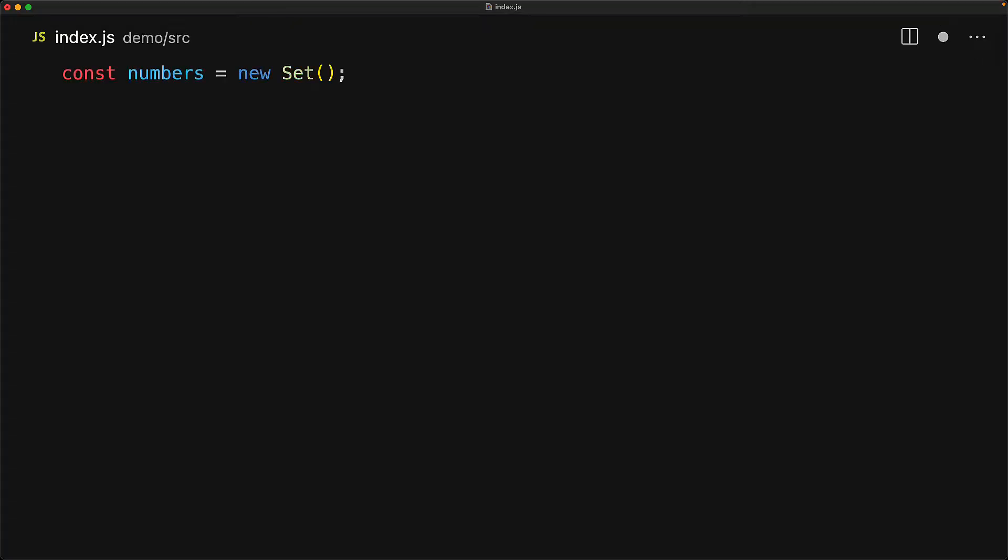We simply create a new instance of the set by using the set constructor with a new operator. A set has a number of features, and we can add new items to the set by using the add function. So if we add 5, the set has a single item, which is the number 5. We can add another item, for example 1, and now the set has 2 items, the number 5 and the number 1.